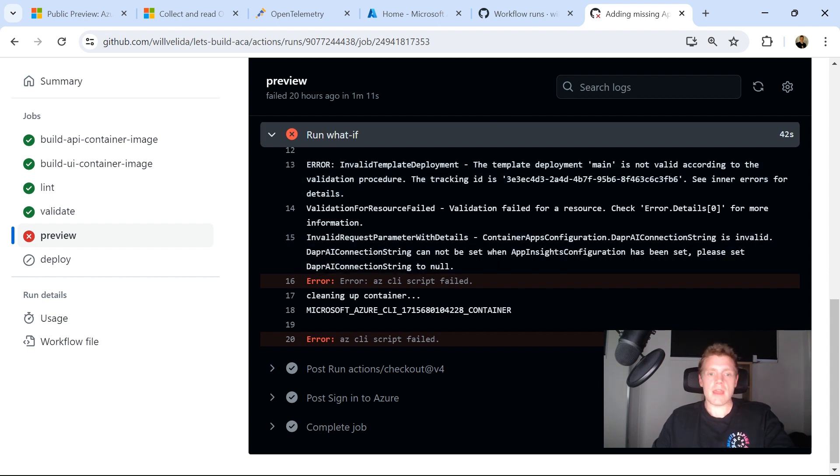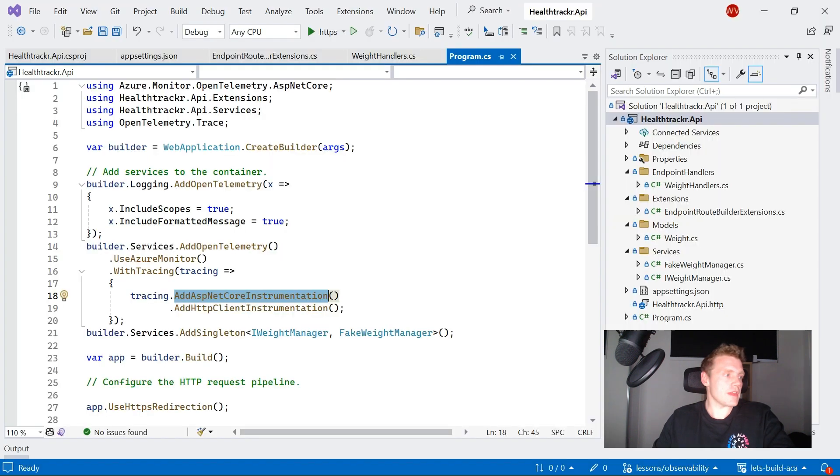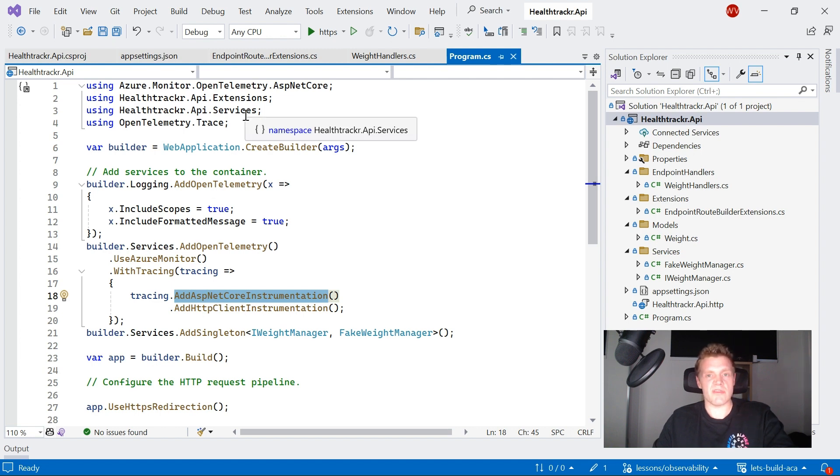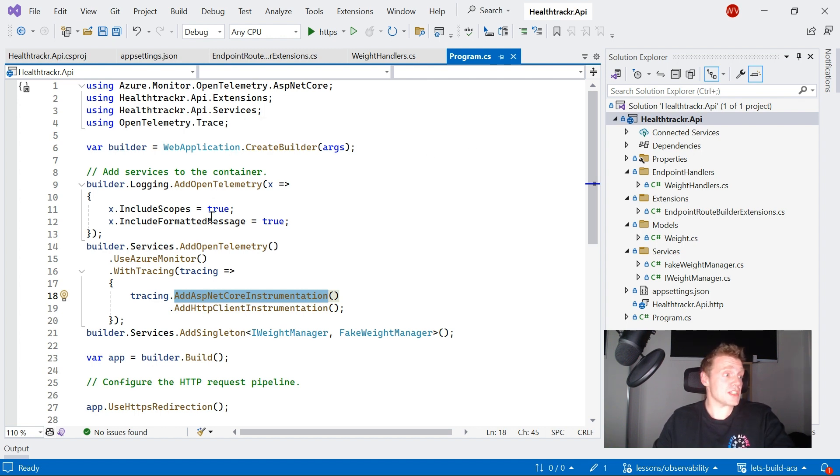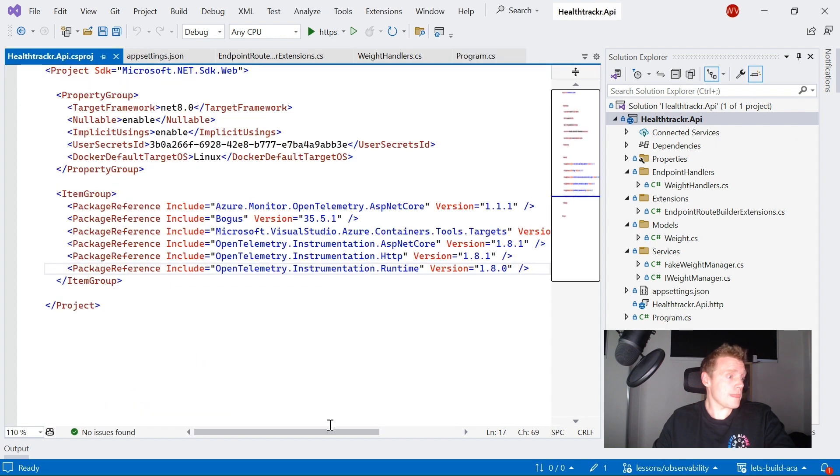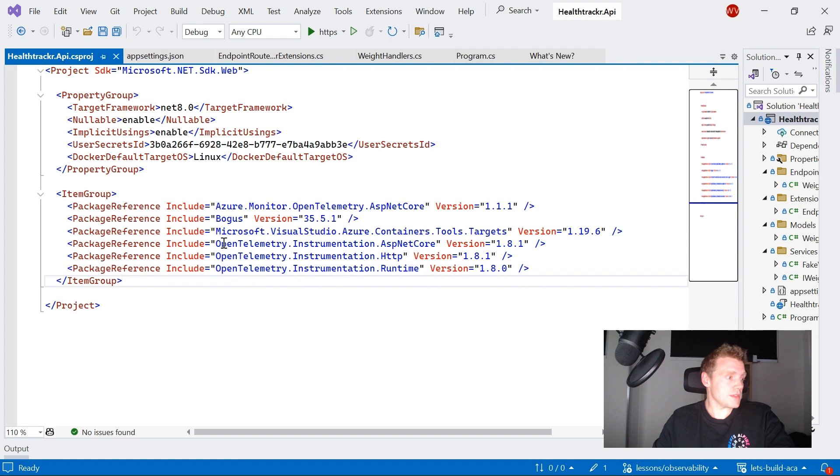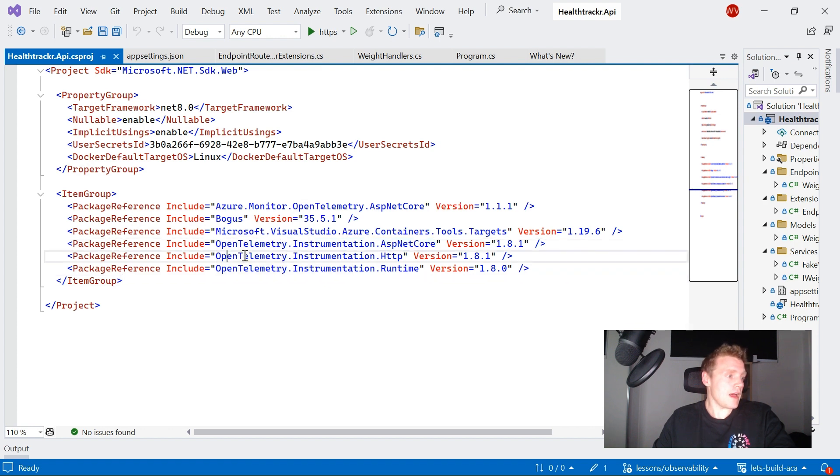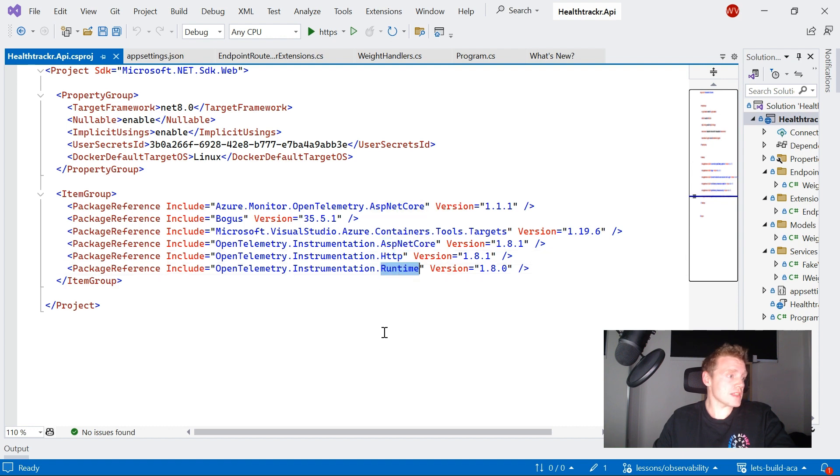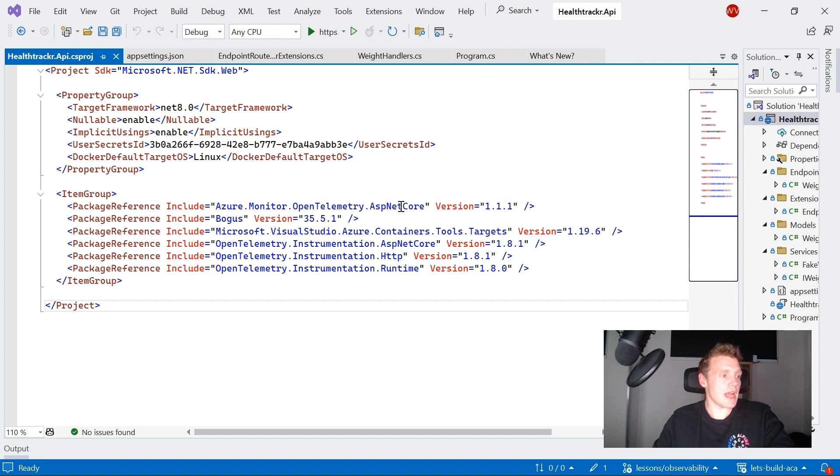If I jump into my application code in the API, it's very similar to how you would configure OpenTelemetry for your ASP.NET Core applications anyway. If I look at my CSproj file, I just get a little bit more real estate there. Here, all I'm doing is I'm using some instrumentation packages for ASP.NET Core, HTTP in the runtime. And then I'm also using Azure Monitor, OpenTelemetry, ASP.NET Core.